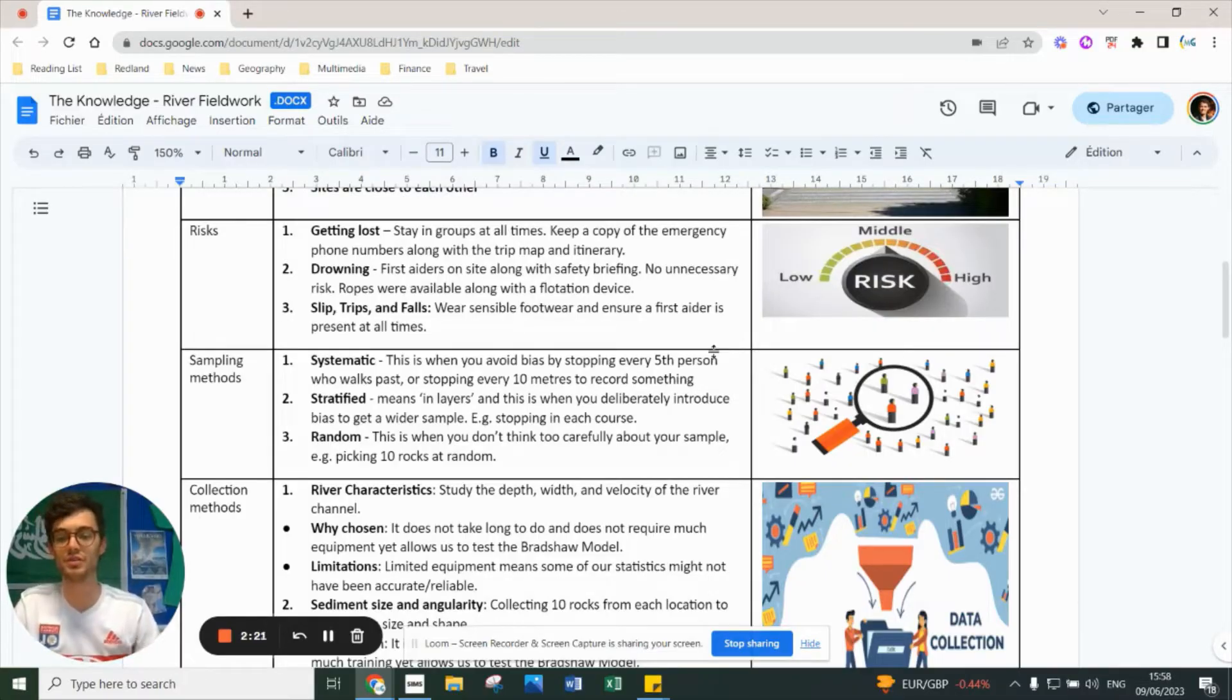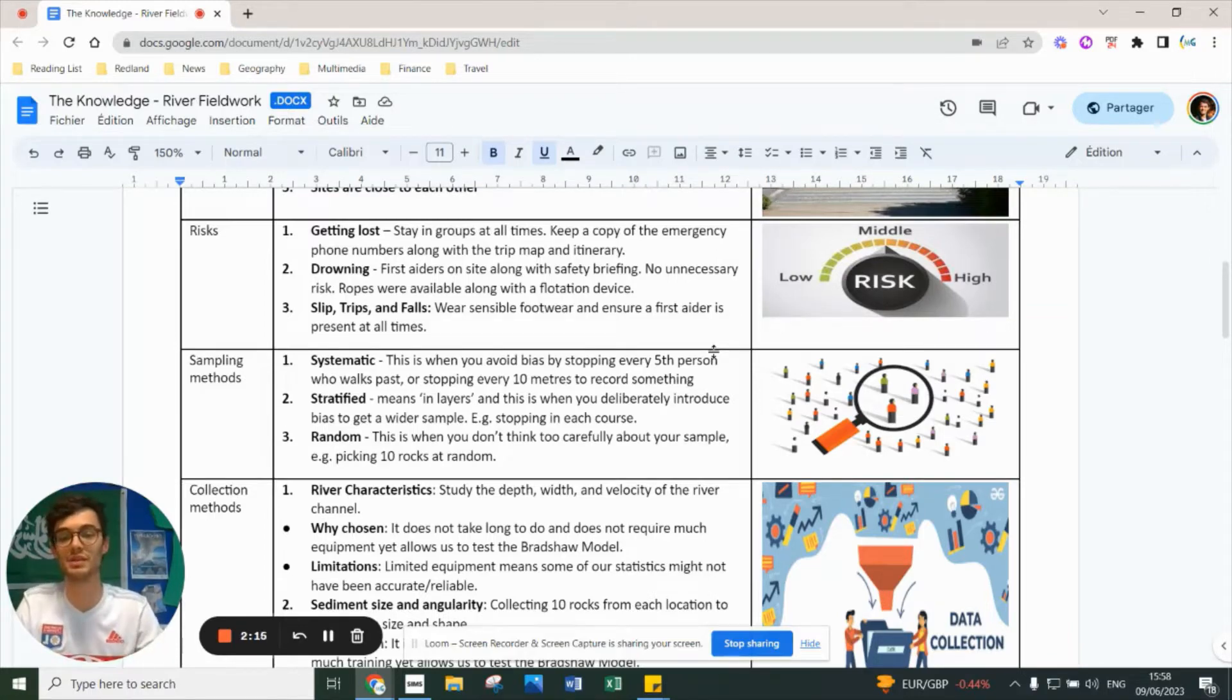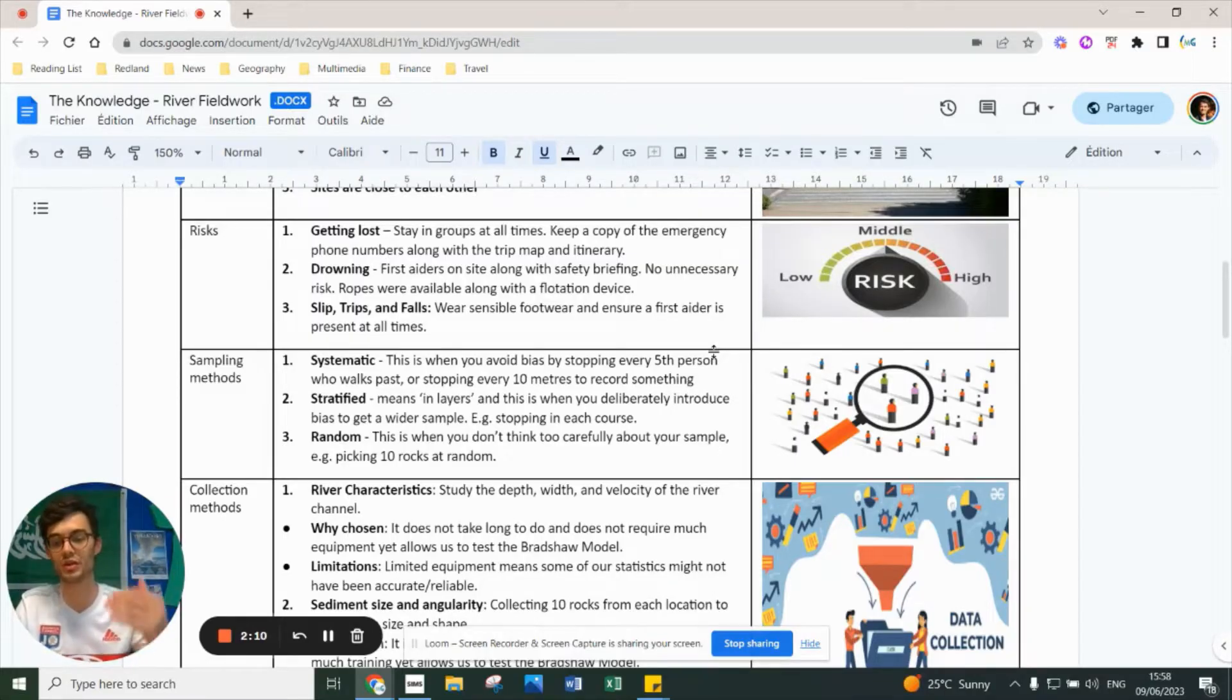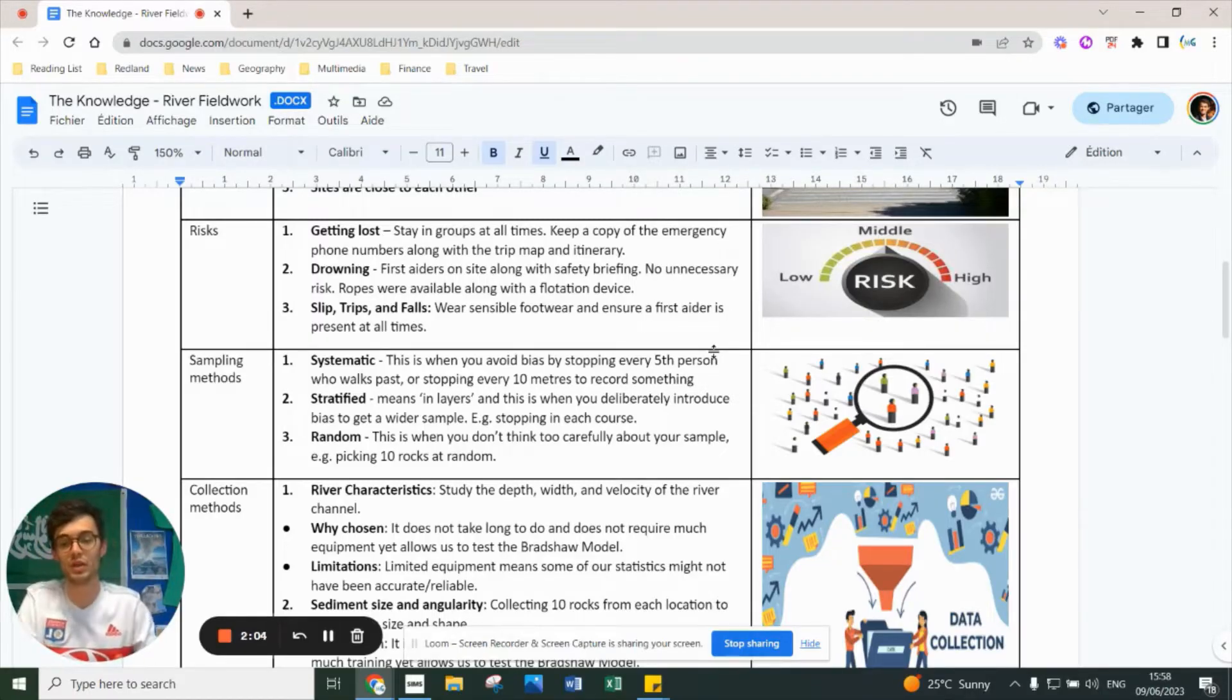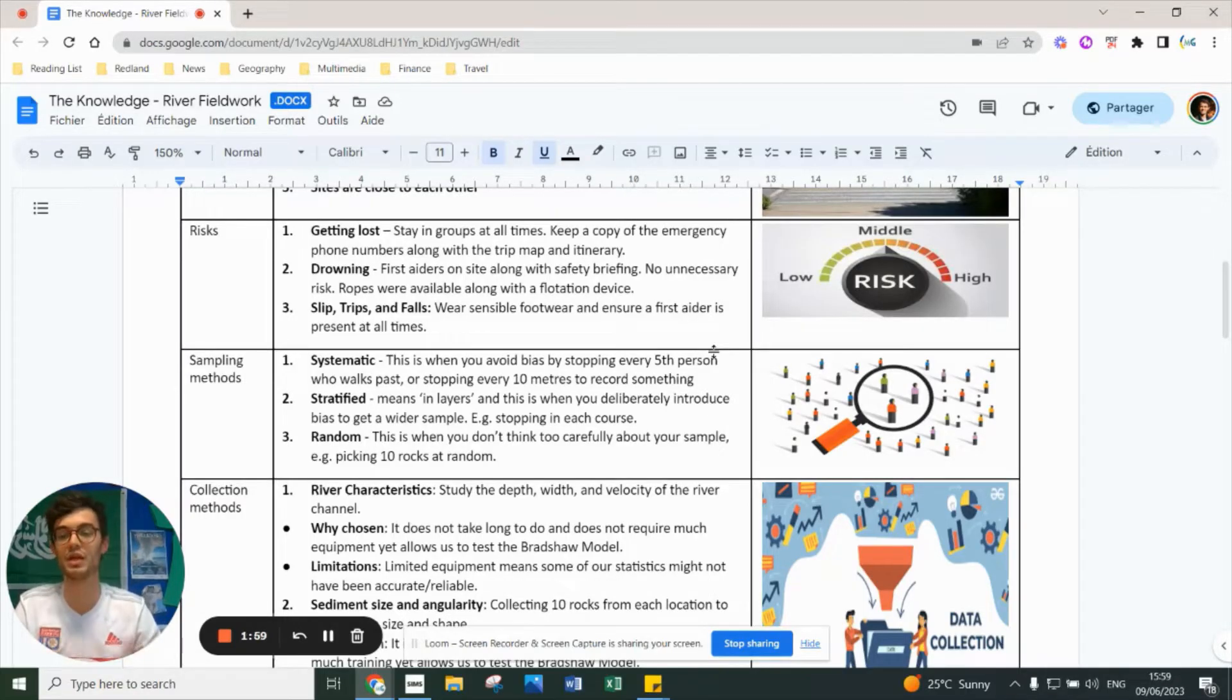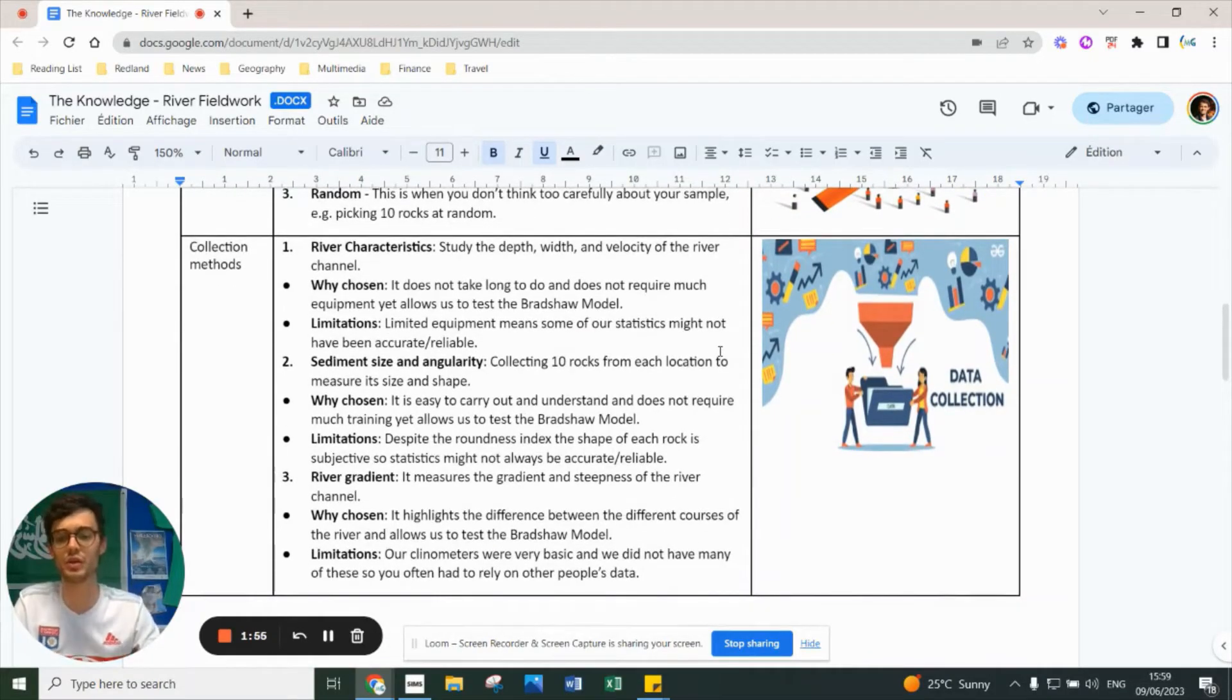There are three types of sampling methods you need to know. The reason we sample is because you can't collect every single rock in the river. Systematic sampling is every 10 meters you stop and collect rocks. Stratified sampling means picking rocks at specific locations - we chose sites in the lower, middle, and upper course. Random sampling is sitting down and picking up 10 random rocks around you.